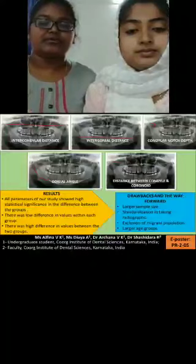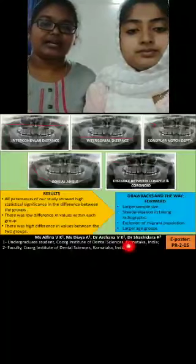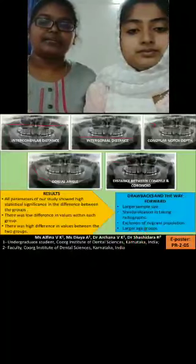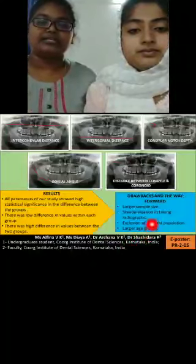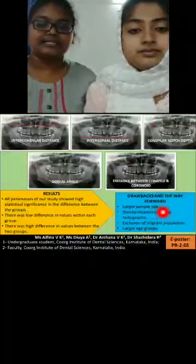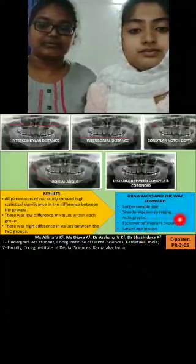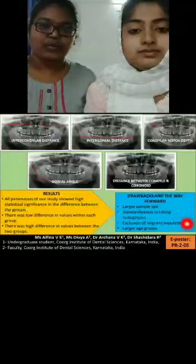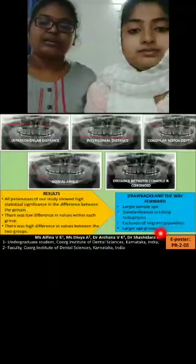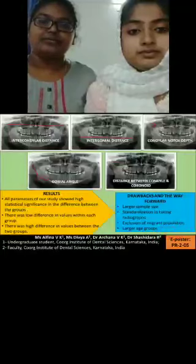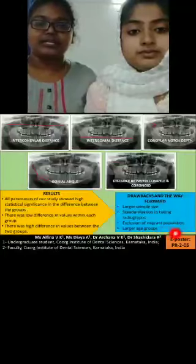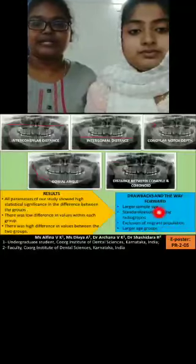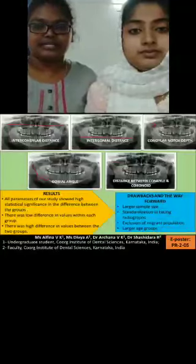The drawbacks of our study are: large sample sizes were not considered, standardizing the taking of radiographs, we excluded the migrant population, larger age groups were not considered — we included only the age group between 18 to 25 years.